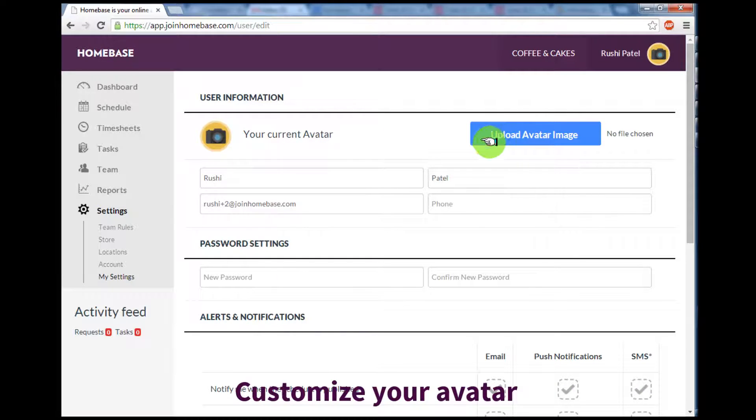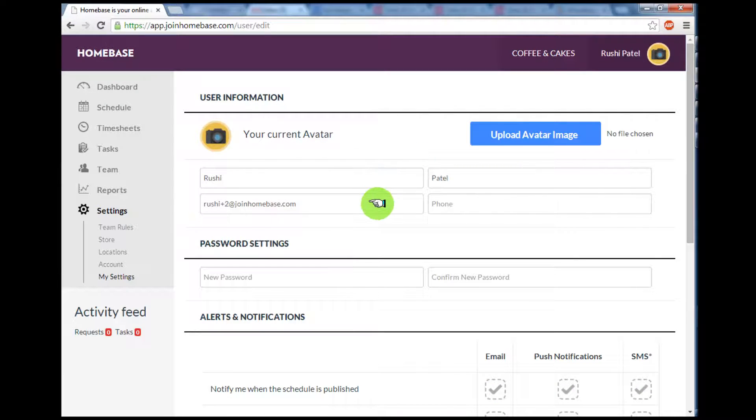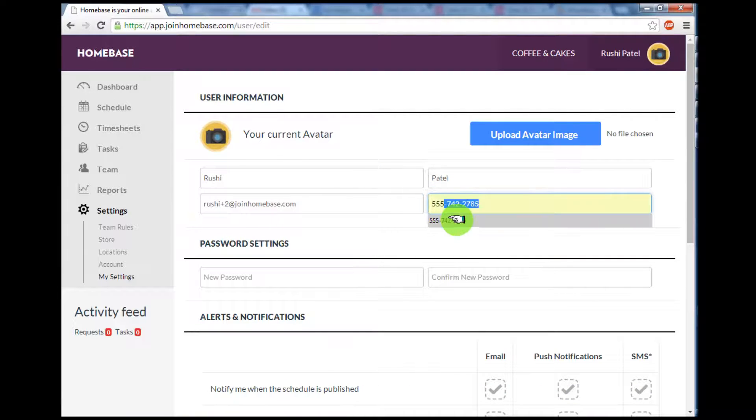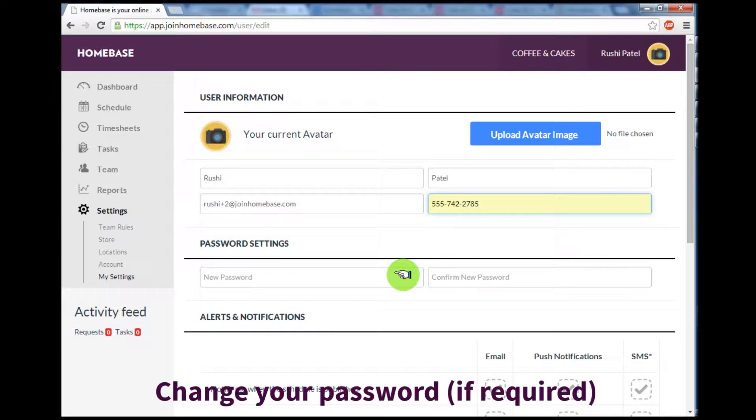In addition, you can change your email address and set your own mobile phone number in case you want to receive any alerts. If for any reason you need to adjust your password, you can do so in this section.